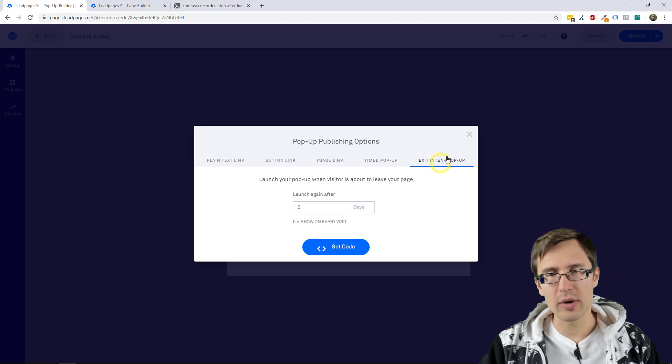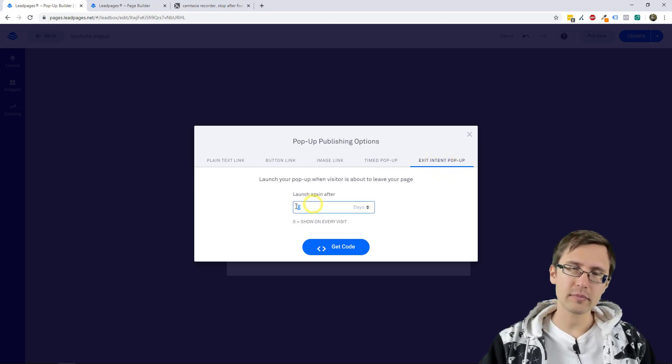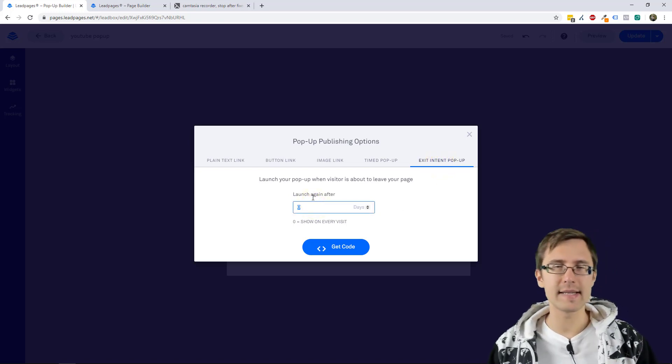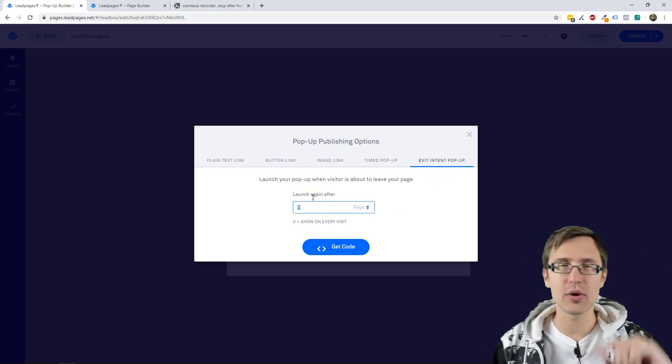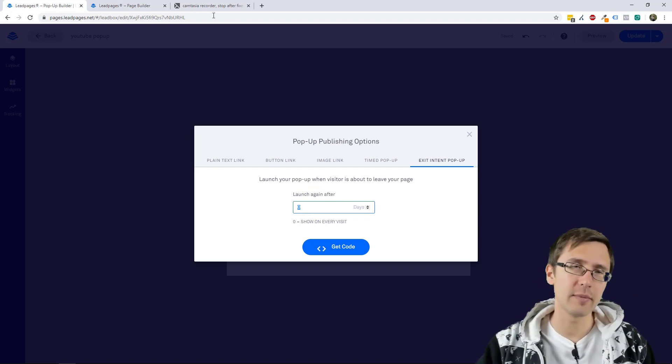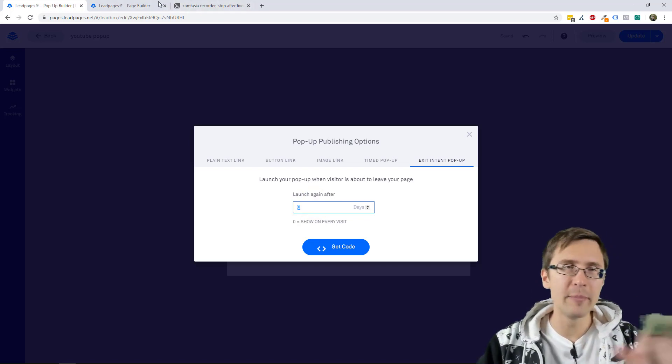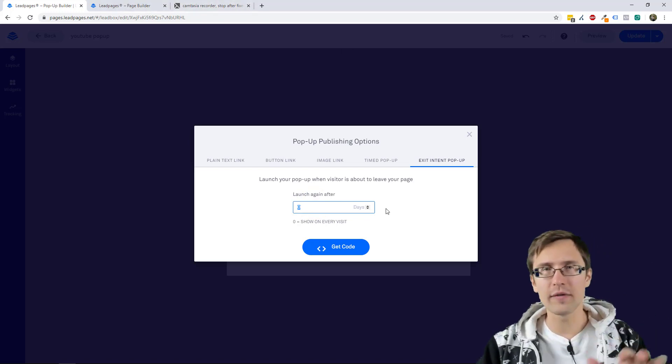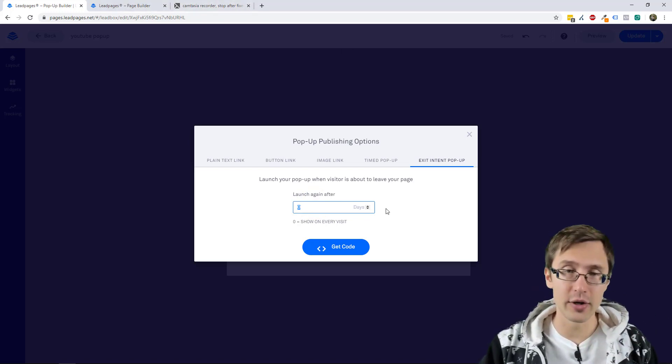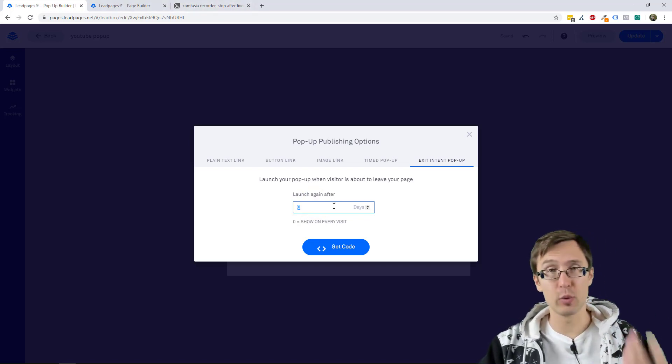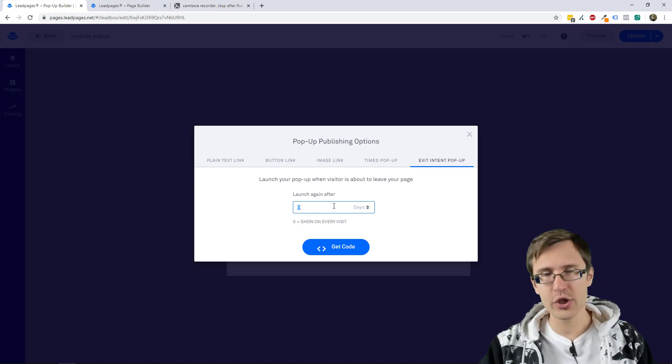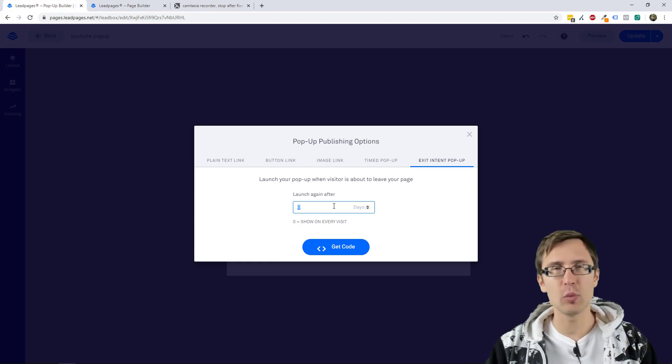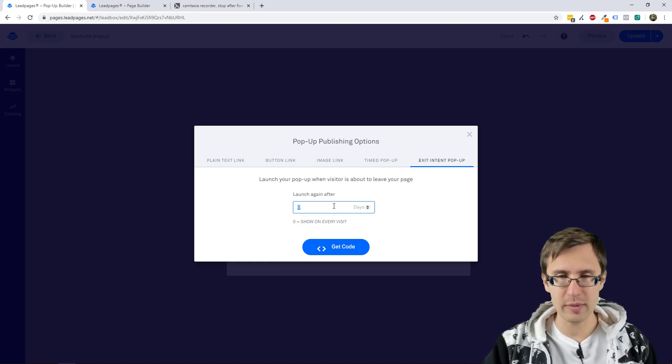Now, if we go to exit pop-up, what this does is every time someone tries to leave, so if they hover the top part of their current site, it will trigger this pop-up. So this shows how often you want it to show.